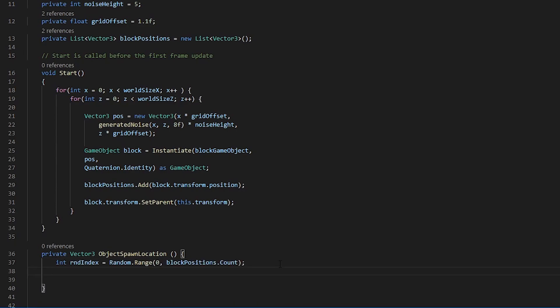We created this integer random index in order to get a random location in our block positions that we will be using to spawn our new object.